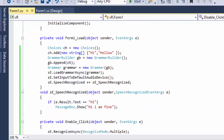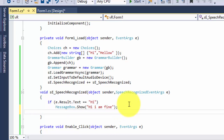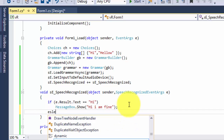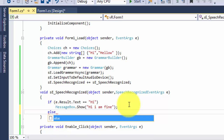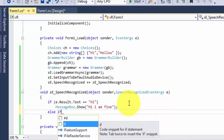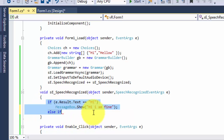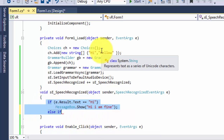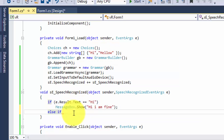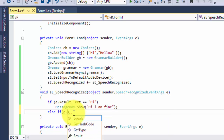Our first case works fine. Now let's say we also stored 'hello' in the array. I'll add an else-if. I'd recommend using a switch statement here instead of typing e.Result.Text again and again — a switch is better for this.